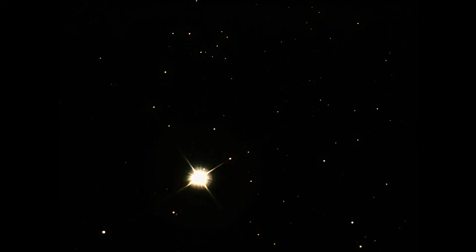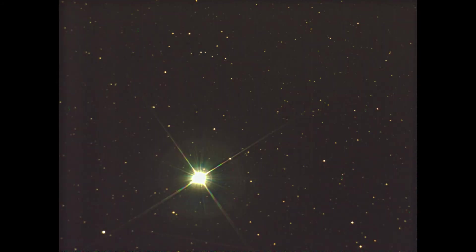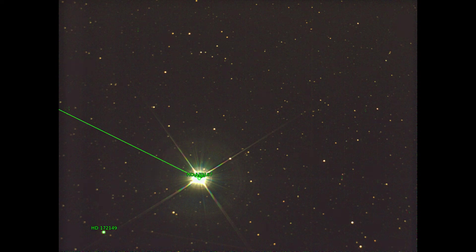Vega is the main star of the constellation Lyra. Vega forms the Summer Triangle together with the main stars of the constellations Cygnus and Aquila. Vega is the fifth brightest star in the night sky.